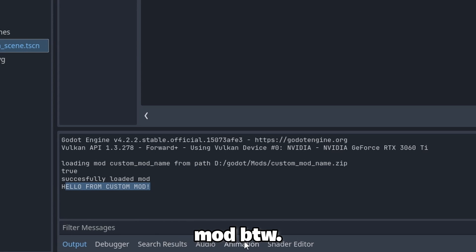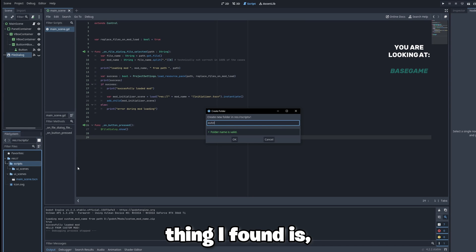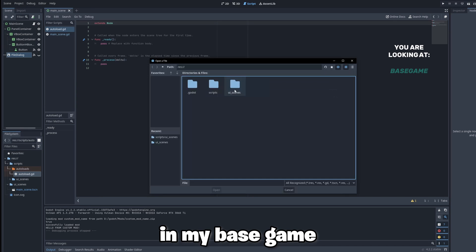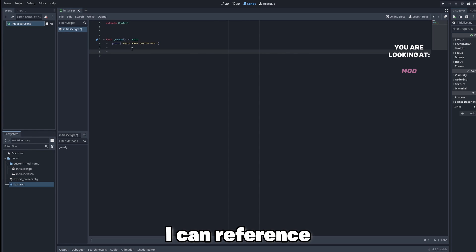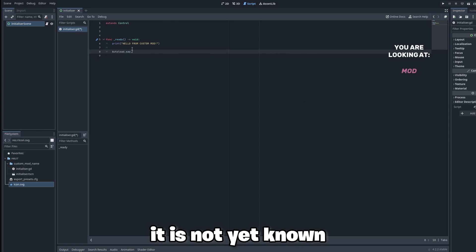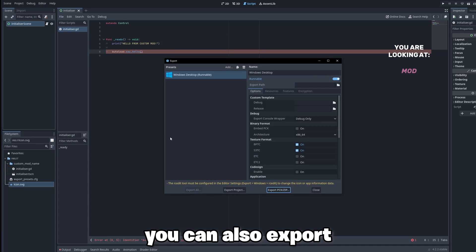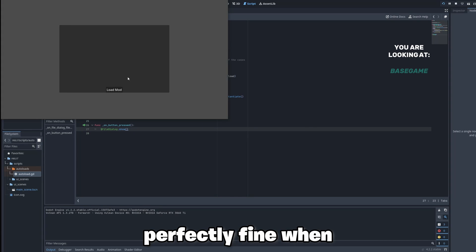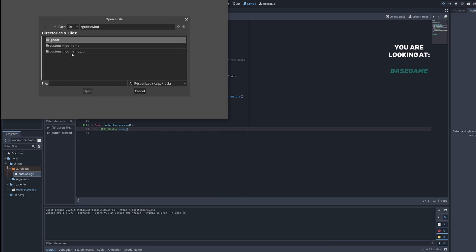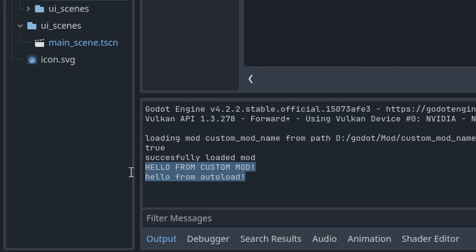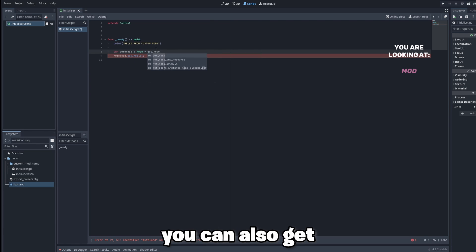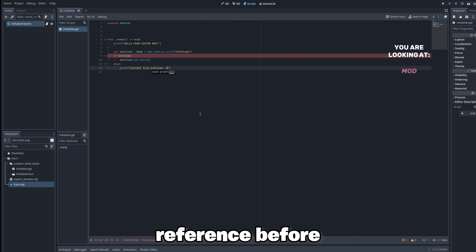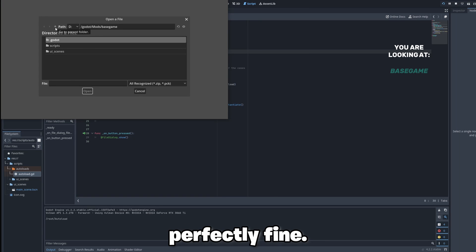Congratulations on your first mod by the way. One interesting thing I found is, assuming I add an autoload in my base game which has a say hello method, I can reference it from my mod even though it is not yet known to the mod itself. Funnily enough you can also export it with this error and it will work perfectly fine when the mod is loaded. If you want to work cleaner you can also get the autoload node with get node or null and validate the reference before you access it, which also works perfectly fine.